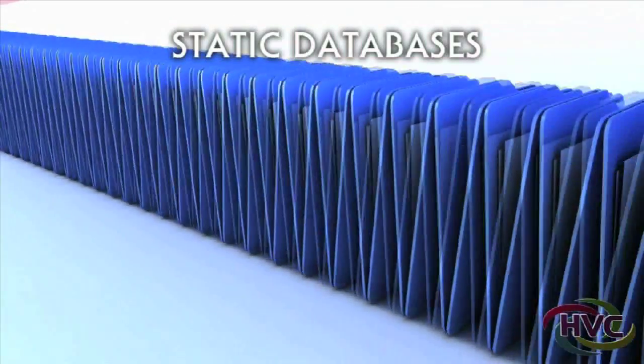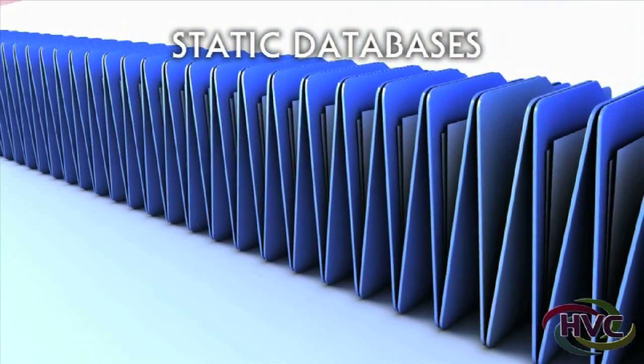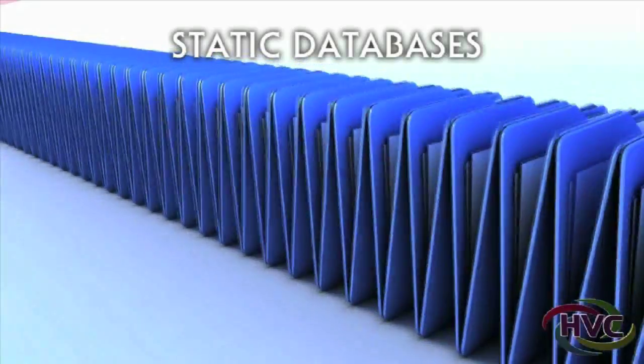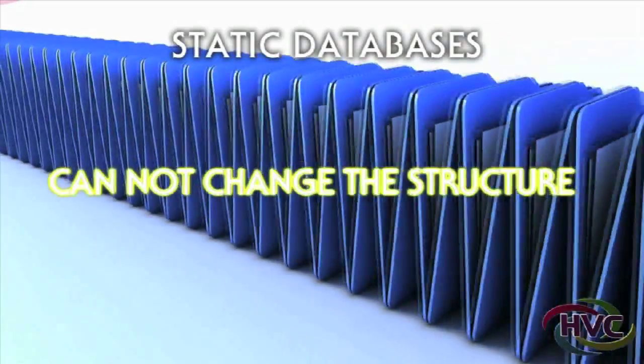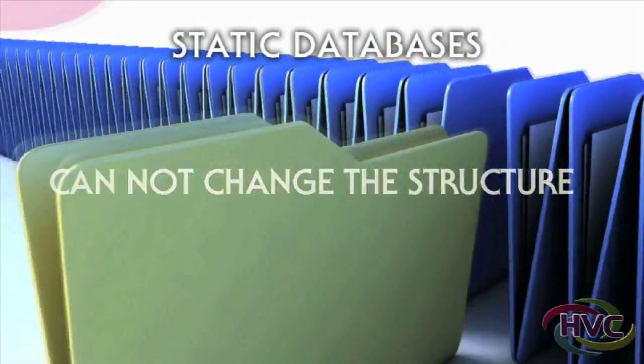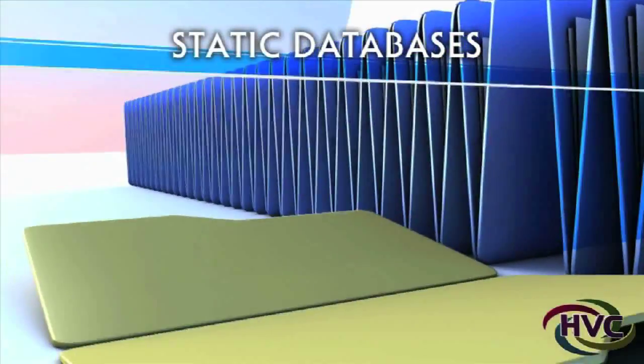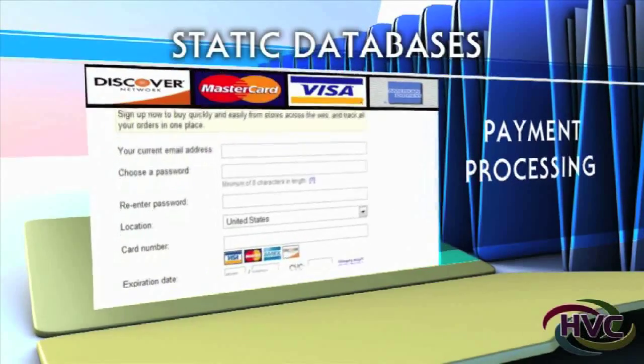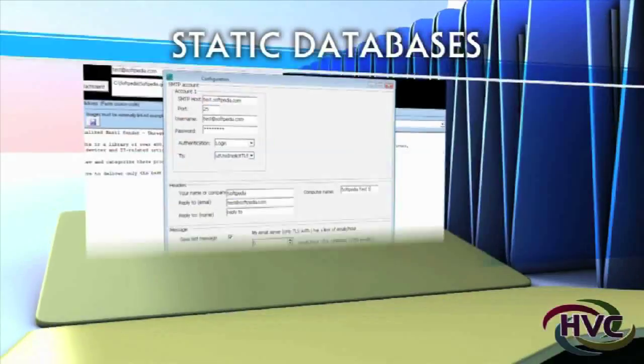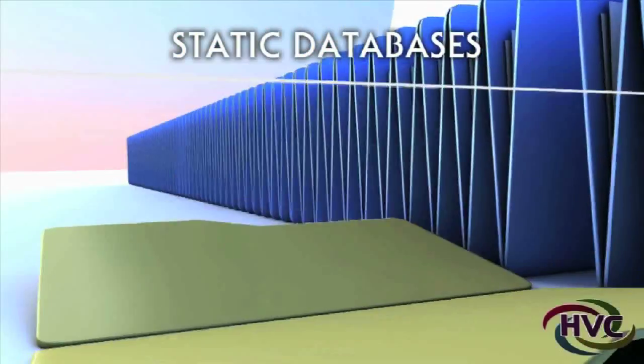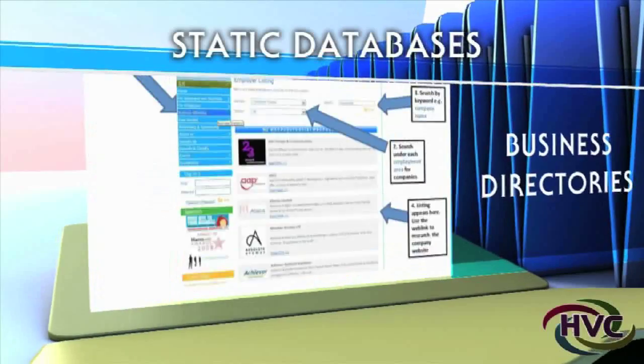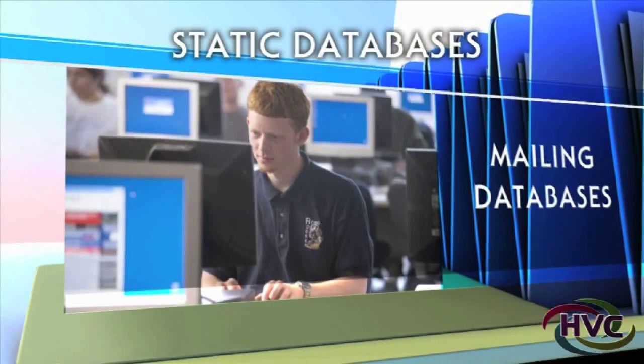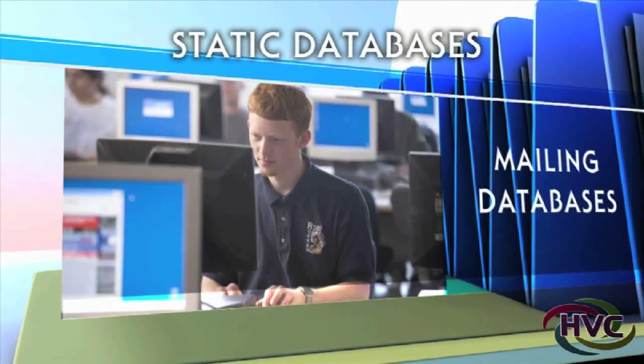Static databases are those with limited fields. Once created, the user cannot change the structure of it. Static databases are good for things like payment processing, email lists, business directories, mailing databases - anything with a rigid structure.